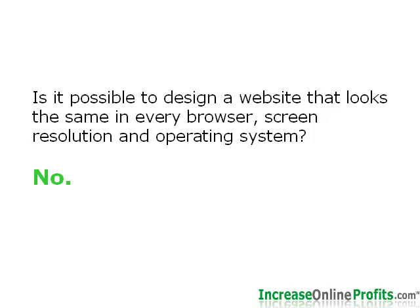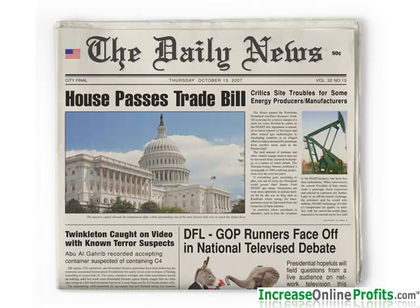Which begs another question: what about placing items above the fold? Above the fold is a newspaper term that refers to the headlines and stories that are visible when the newspaper is folded in half, as in a news rack. These are what sell the paper. In web terms, above the fold simply means the first full screen that a user sees without scrolling.